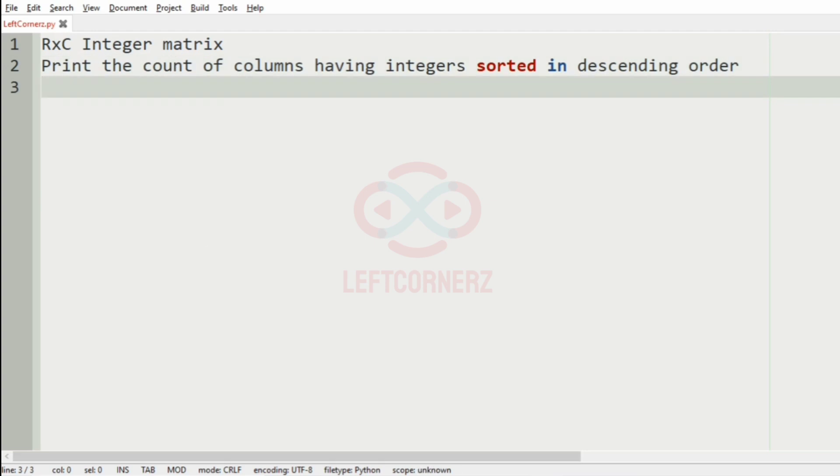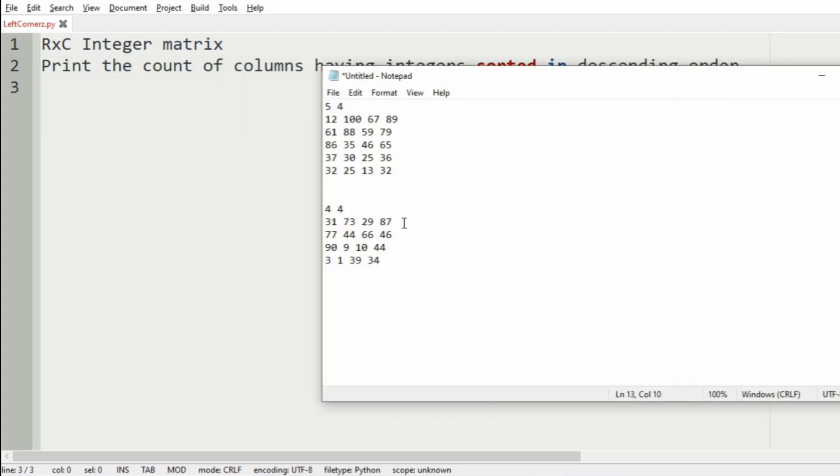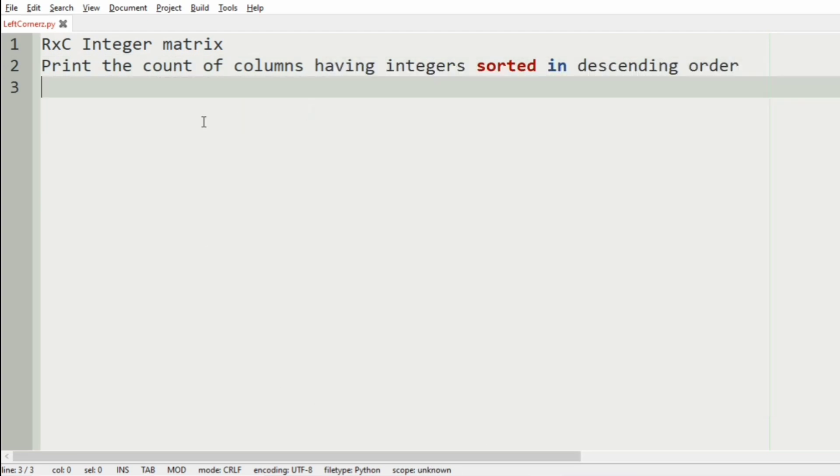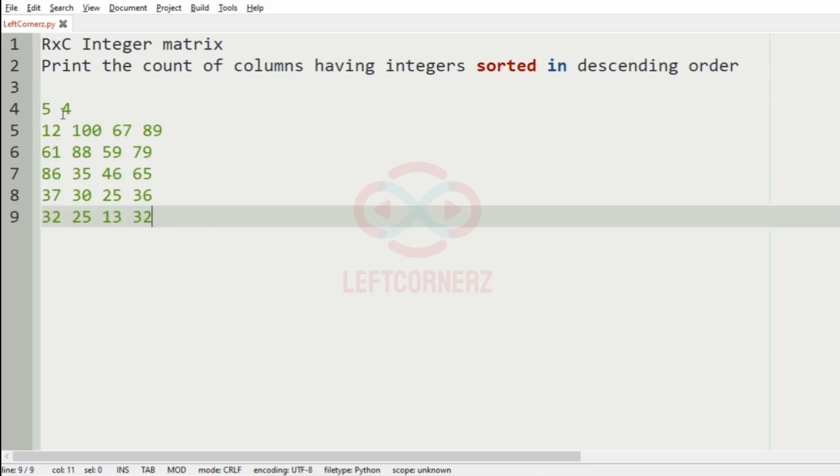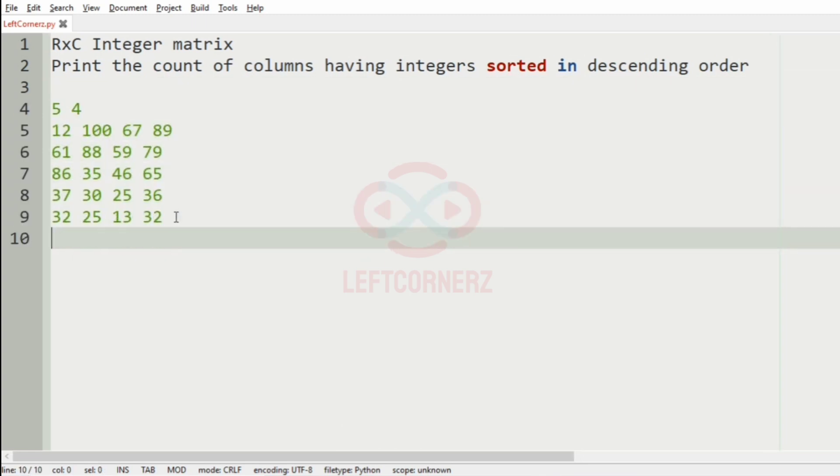Now, let us take our first case. So this is our integer matrix, we will have the variable count, initially it will be 0, so count is equal to 0.